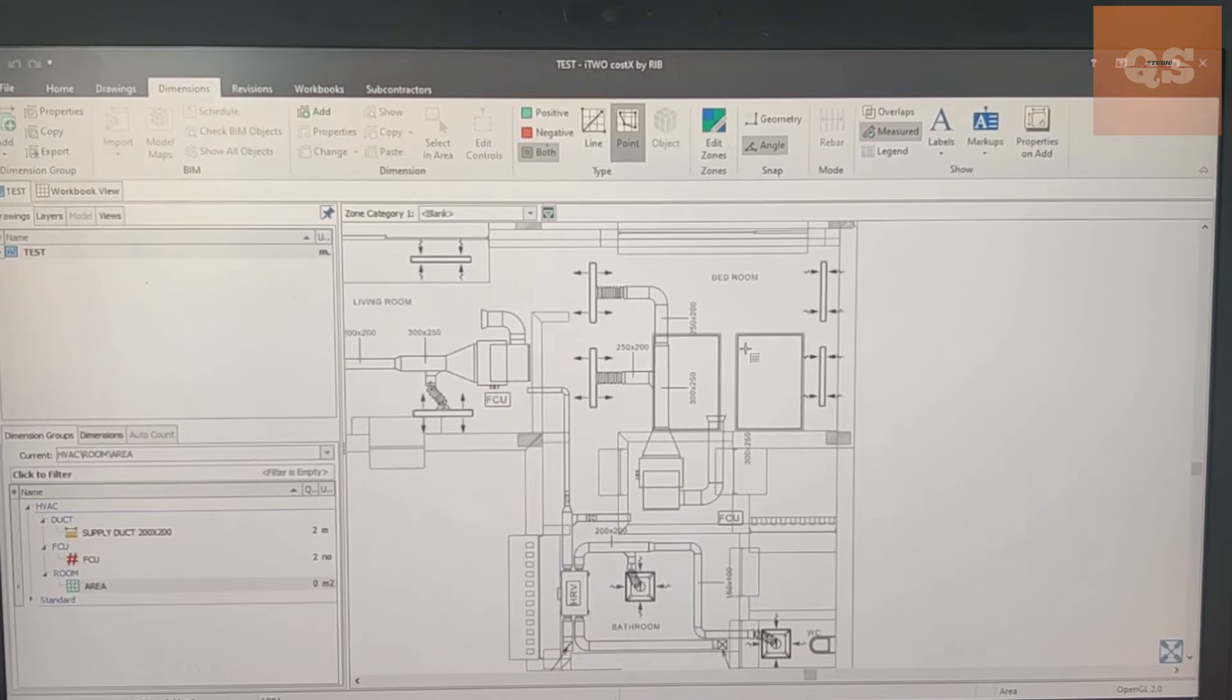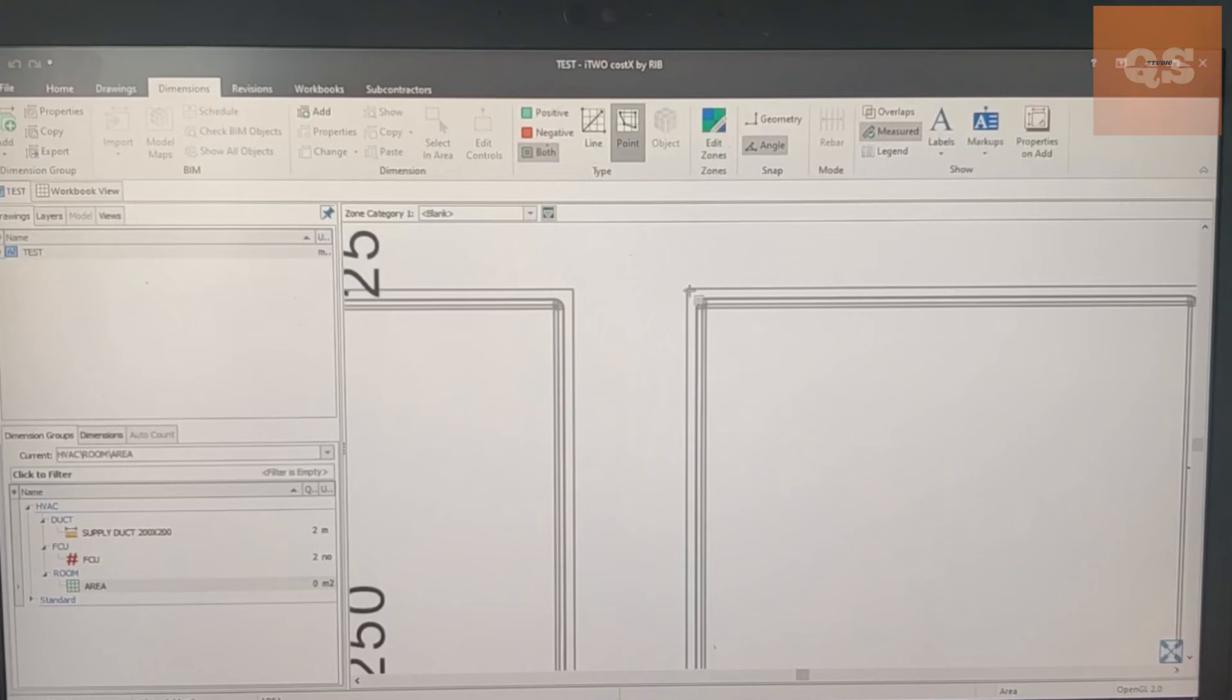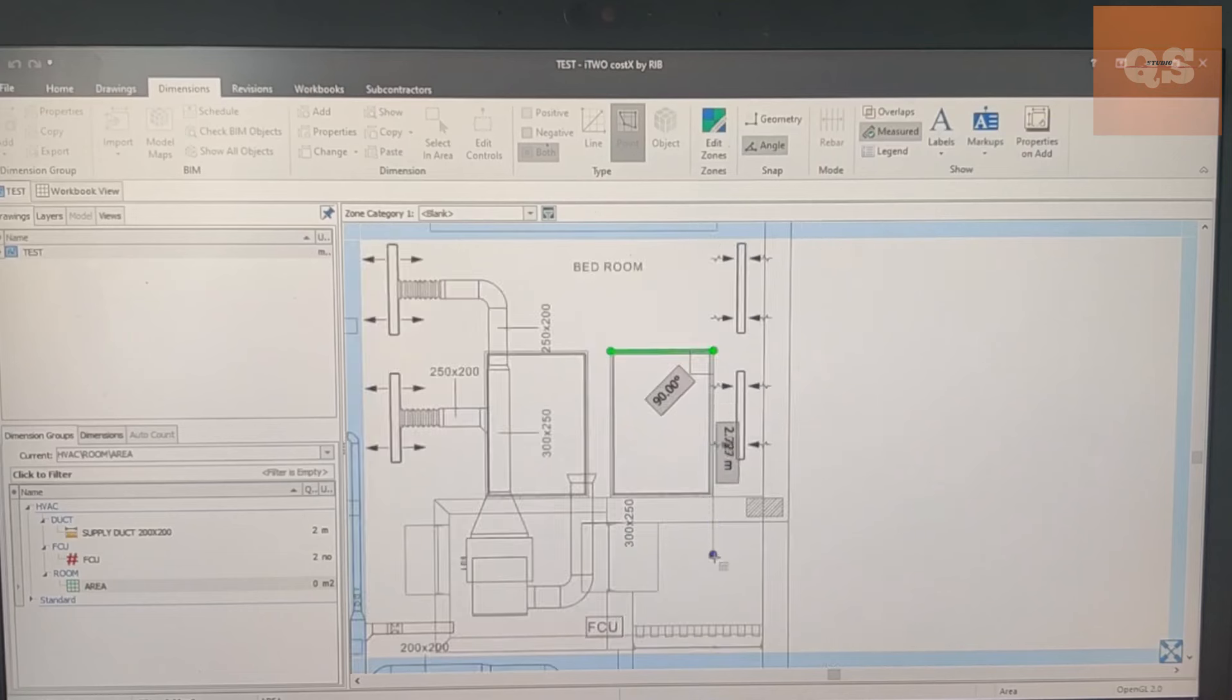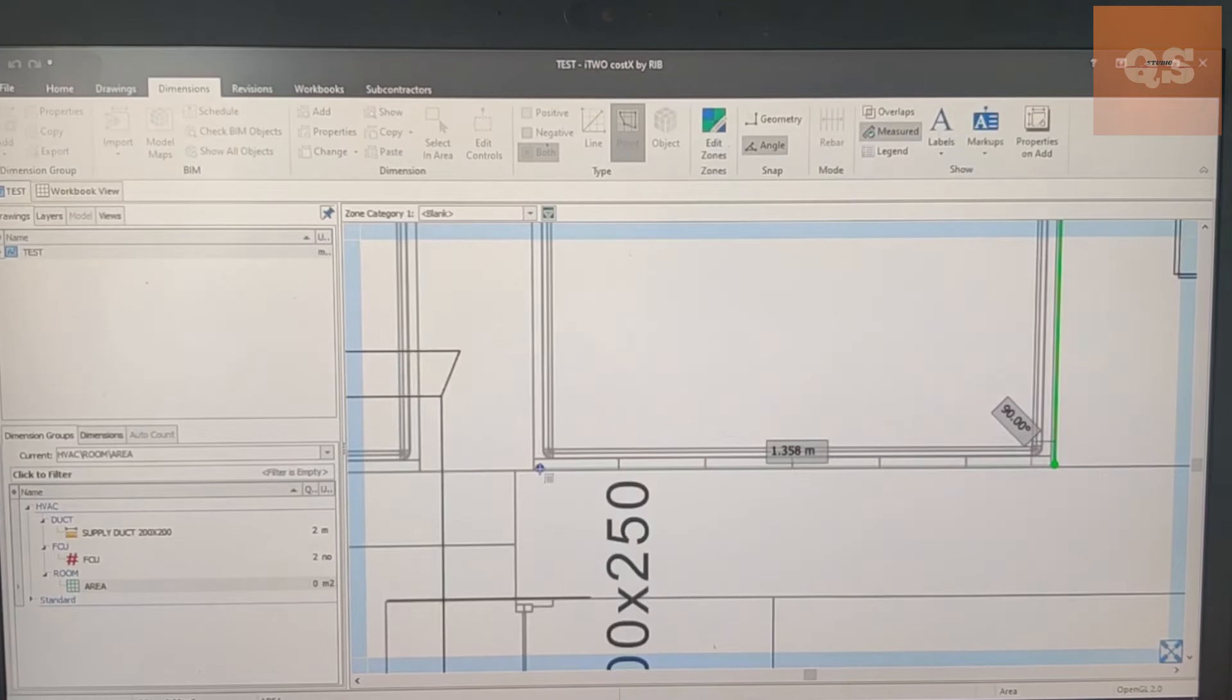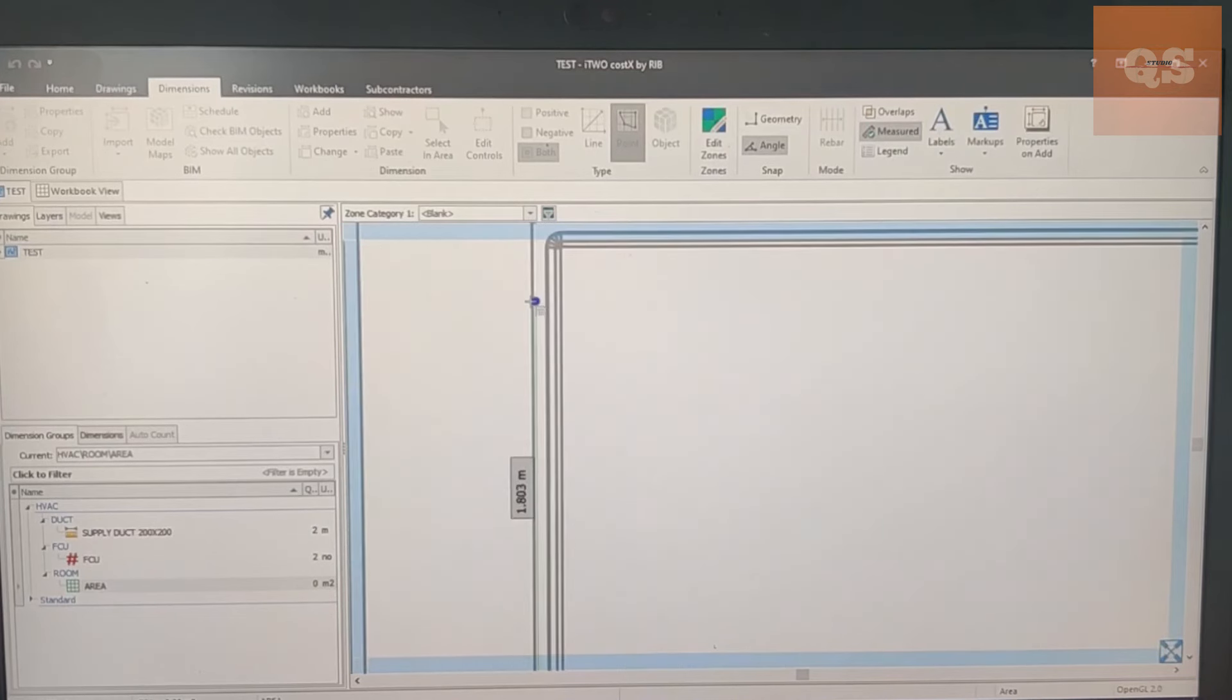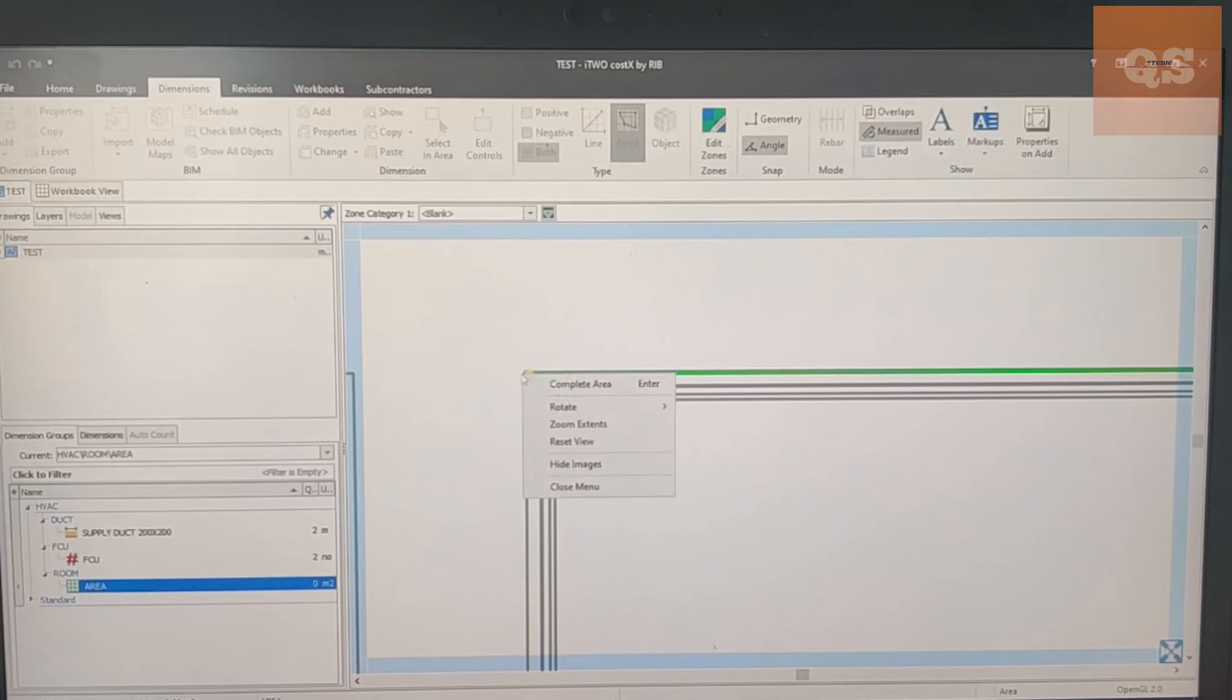For this area measurement purpose we'll just click the first point, second point, third point, fourth point. Go to the last point, click, and then right click and click on Complete Area. You see, area has been calculated here - three meter squares.